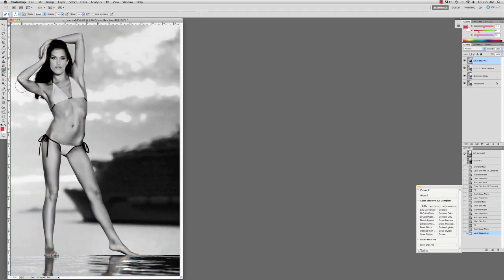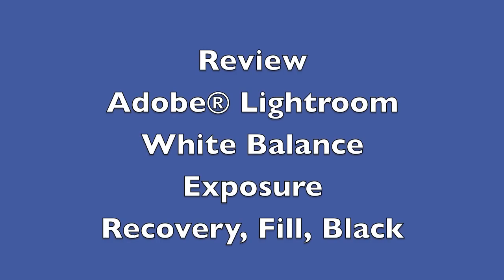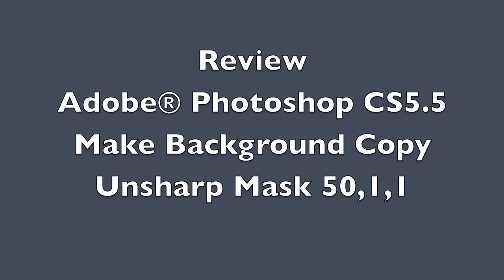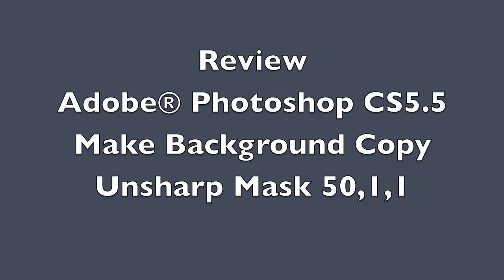So in review we used Adobe Lightroom to correct the white balance and exposure. We used the recovery to bring back detail in the blown out highlights, fill to add detail in the shadows and black to add contrast to the overall image. And then we export in Adobe Photoshop and we make that background copy in case we need something to revert back to as we did in the previous video. And of course we do the unsharp mask of 50-1-1.